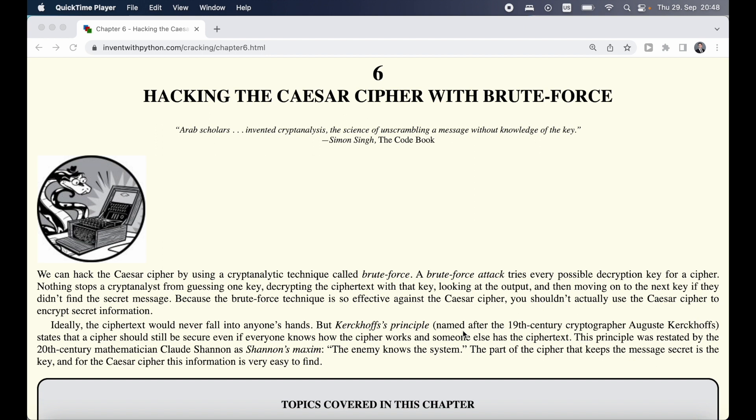This approach of trying out all the different keys is called brute force. There are some cryptographic principles like Kirchhoff's principle and Shannon's maxim that state that a cipher being used should still be secure even if everyone knows how the cipher works and if someone has a cipher text. So we need to assume that someone trying to break our code actually knows the system, and we need to ensure that the actual cipher is secret.